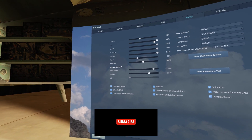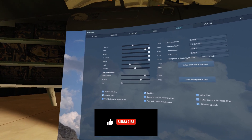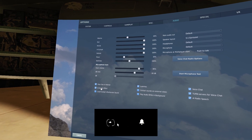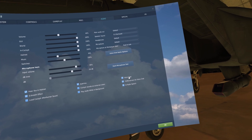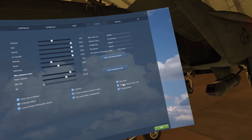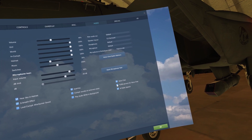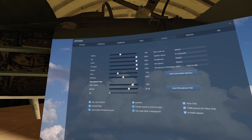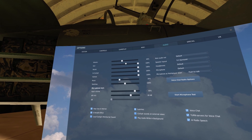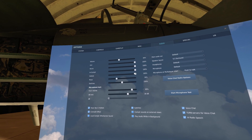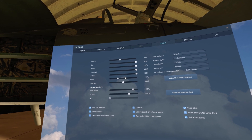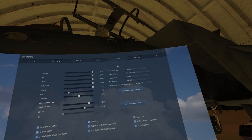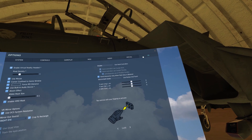Audio settings — nothing crazy here. In-helmet G-breath effects, subtitles, voice chat, AI radio speech, turn servers, voice chat. GUI, world, in-cockpit, helmet all set to 100. First off, let's start with the VR tab.